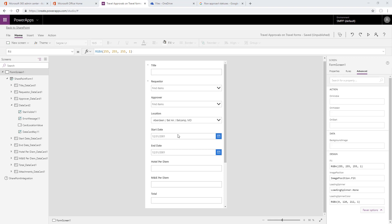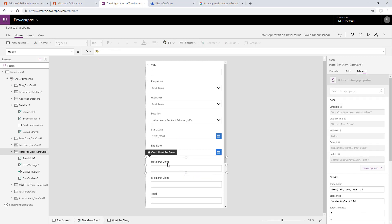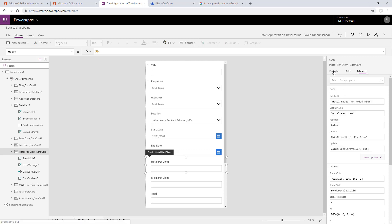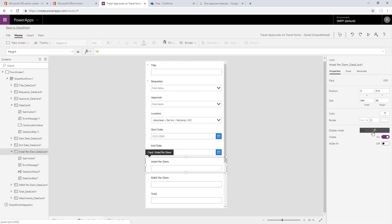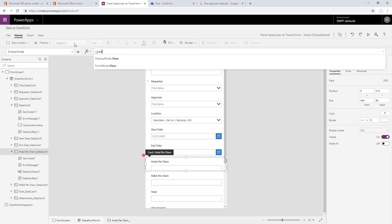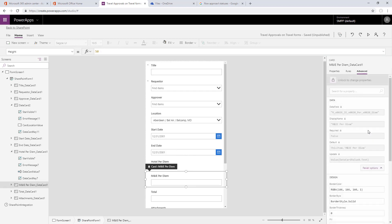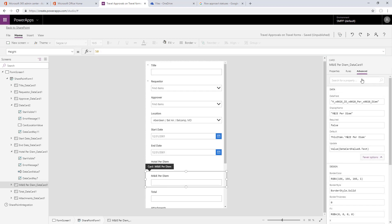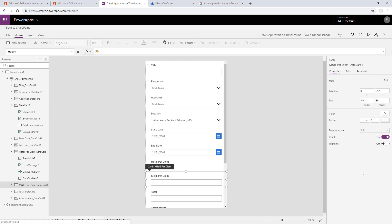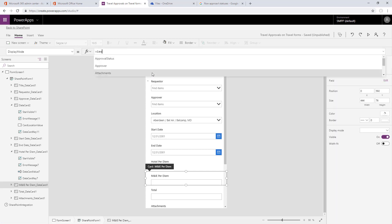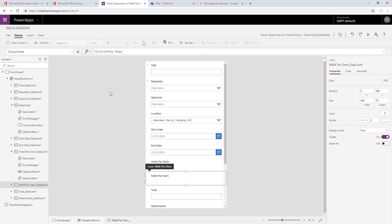Now we'll move on to the allowed values, the per diem for the hotel and meals incidental expenses. We'll start by unlocking this field, that'll make it a custom field so we can set the display mode. We'll set the display mode to view, and we'll do that again here. We'll unlock this and set the display mode to view on the meals incidental expenses field as well.